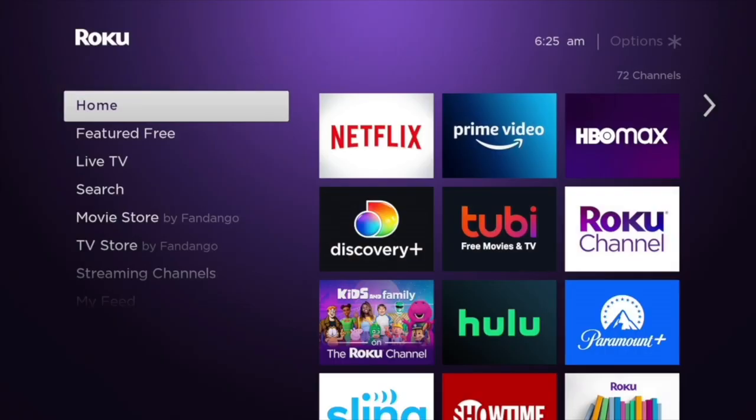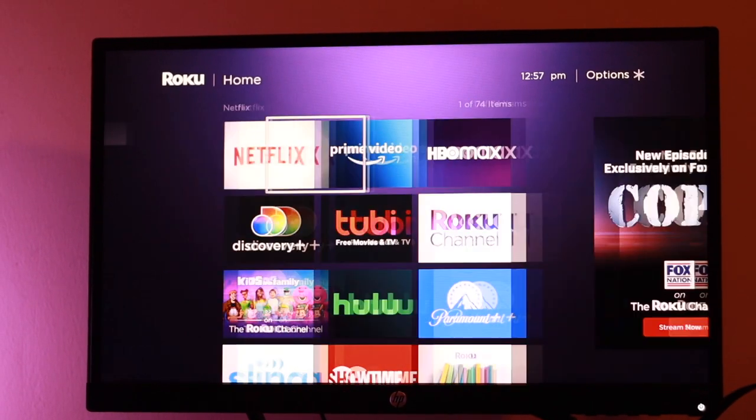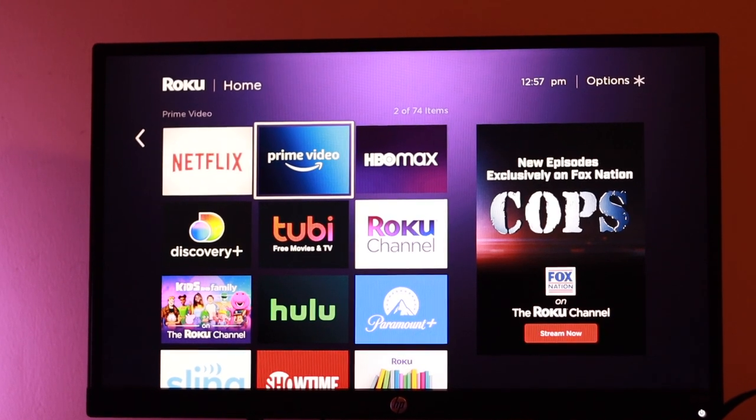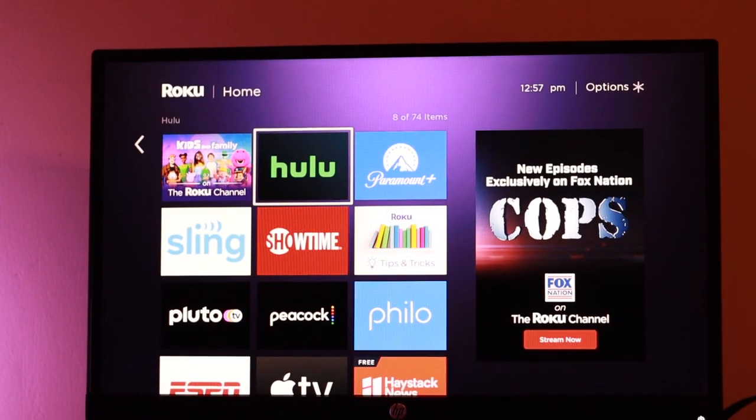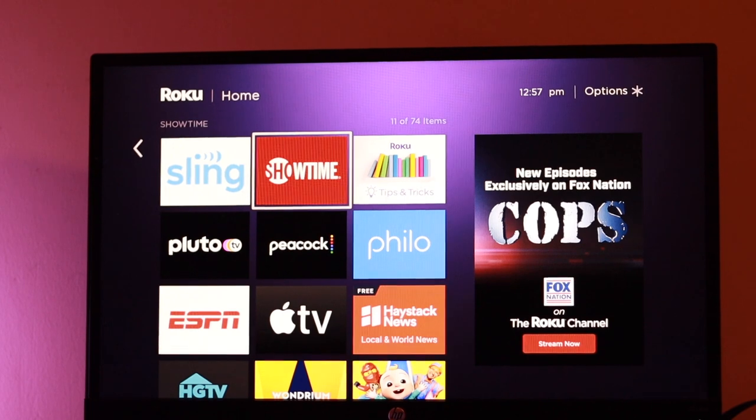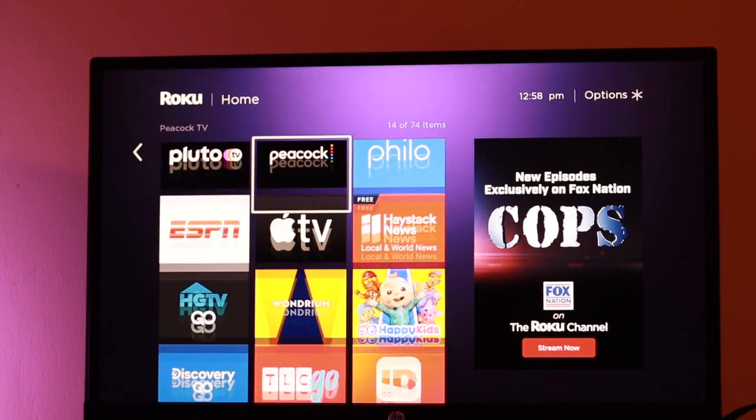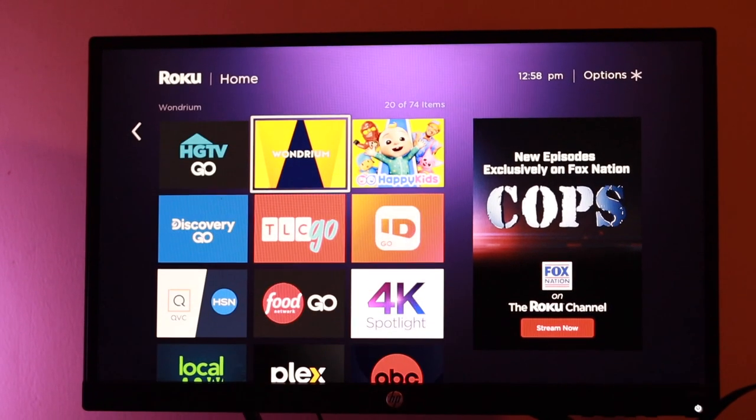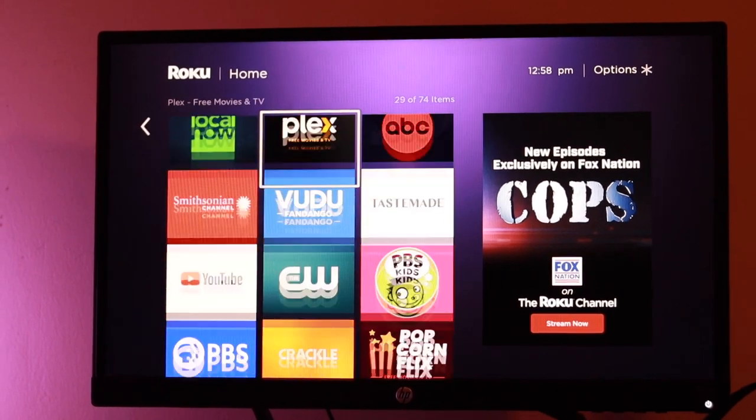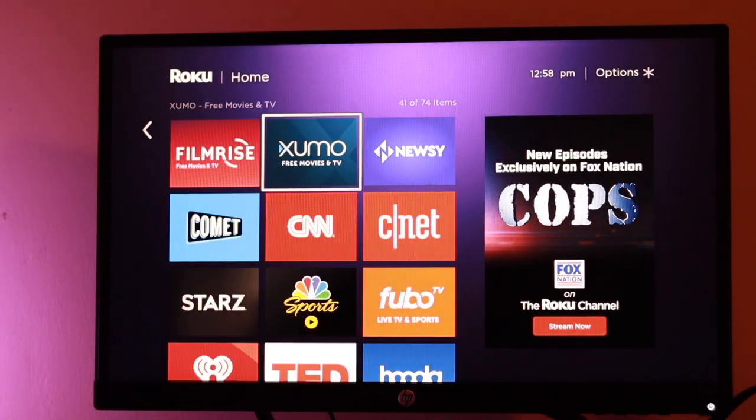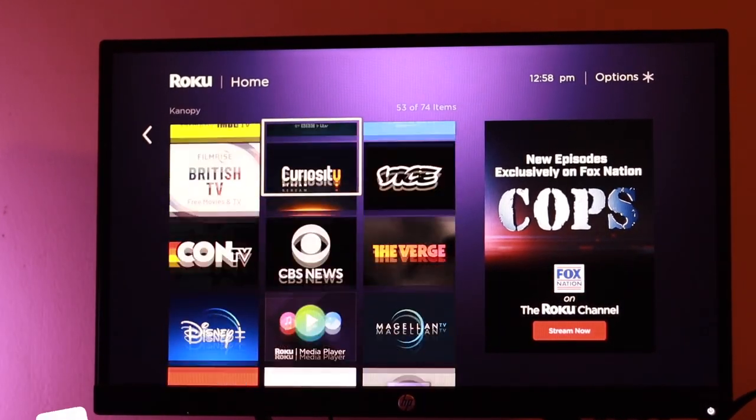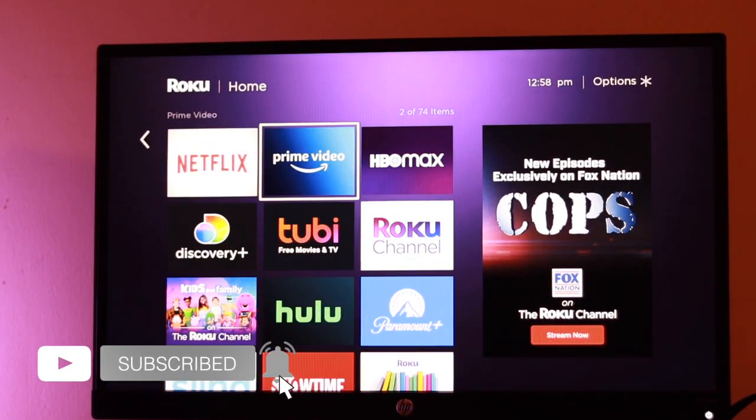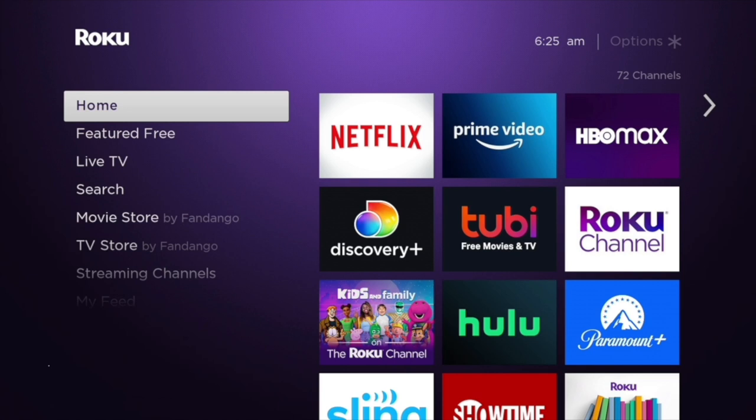After that, you have all your channels now downloaded and your Roku home screen customized as per your requirements. This really looks nice. I can see all my streaming services that I'm subscribed to right front and center here, and this is really great. Now you can start streaming away. This has been how to set up the Roku streaming stick or the Roku smart TV.